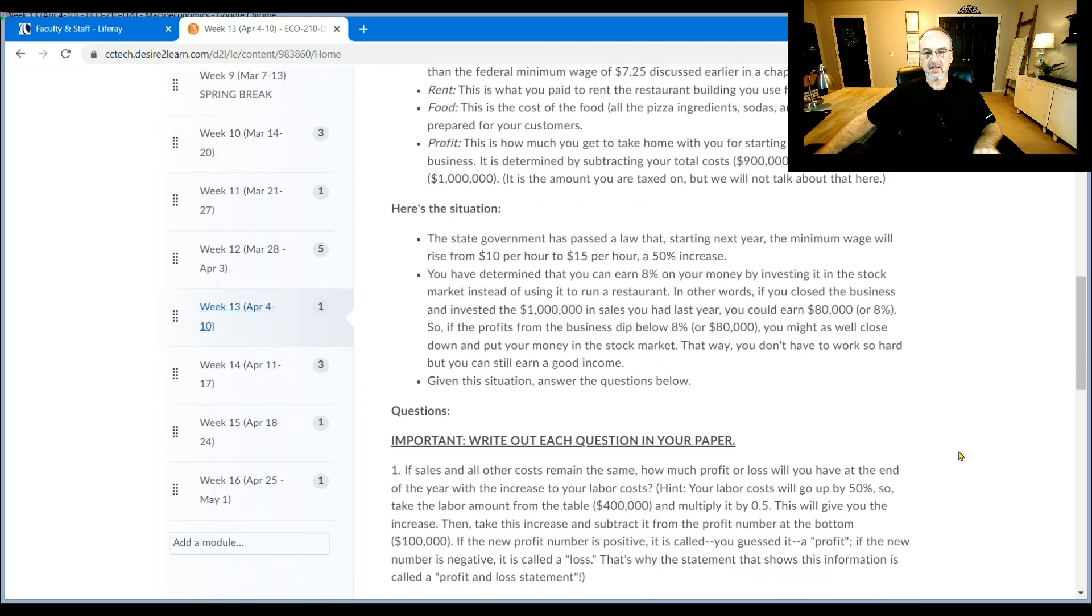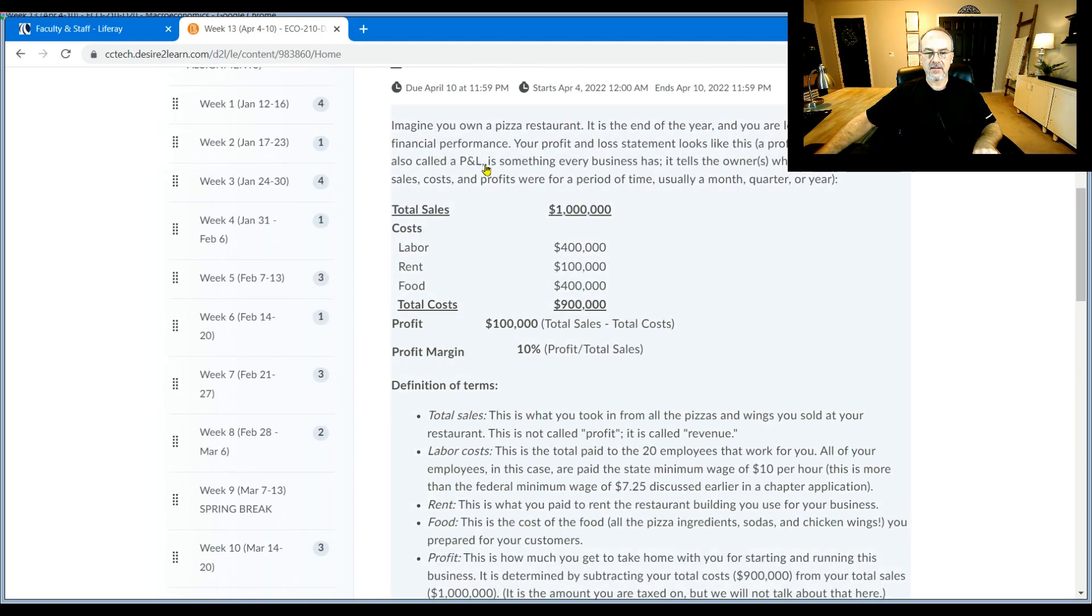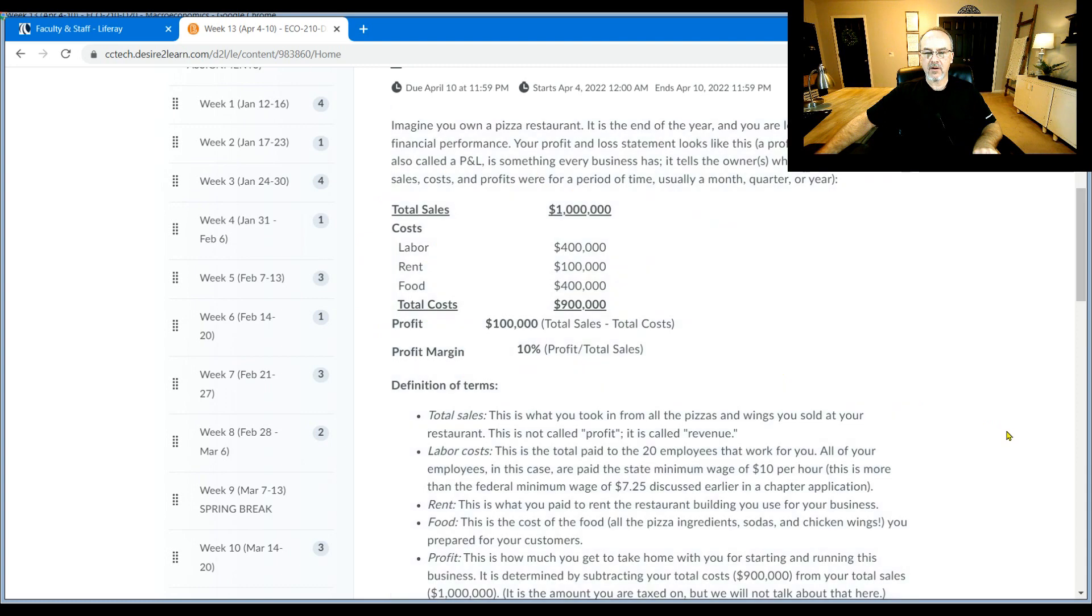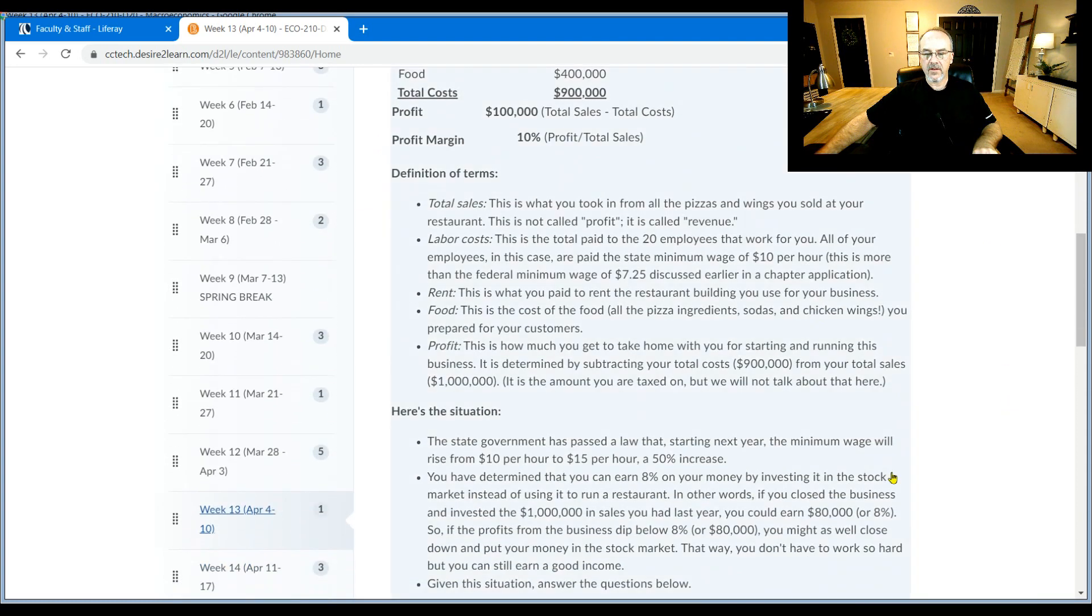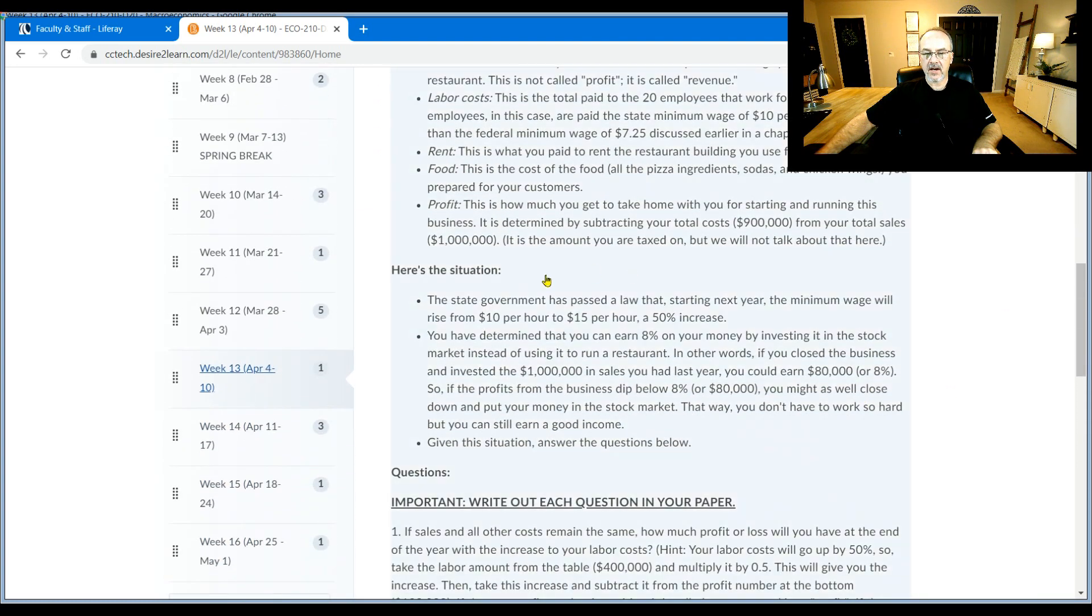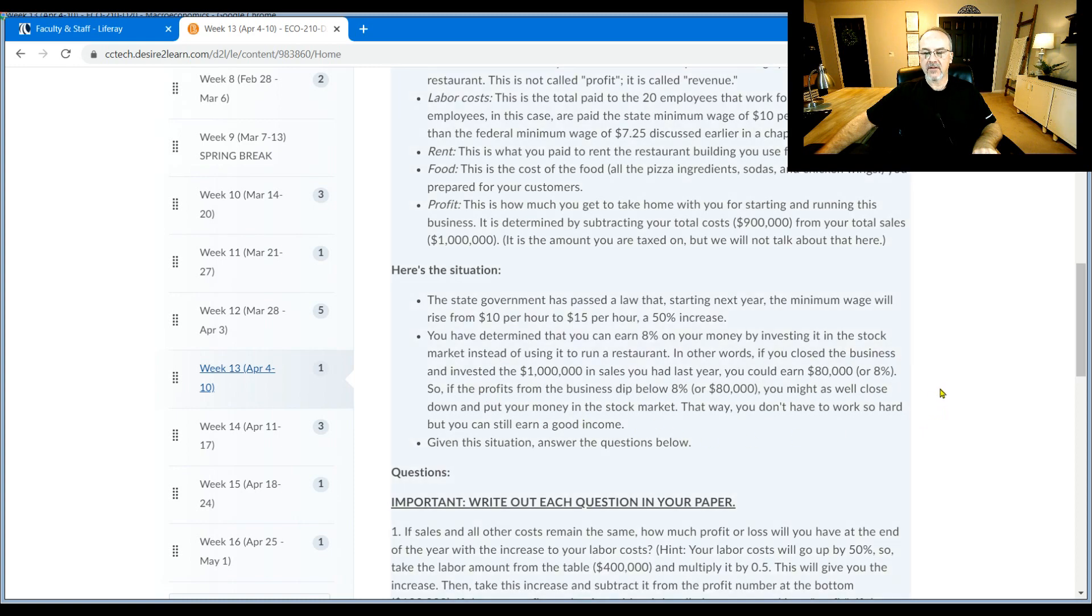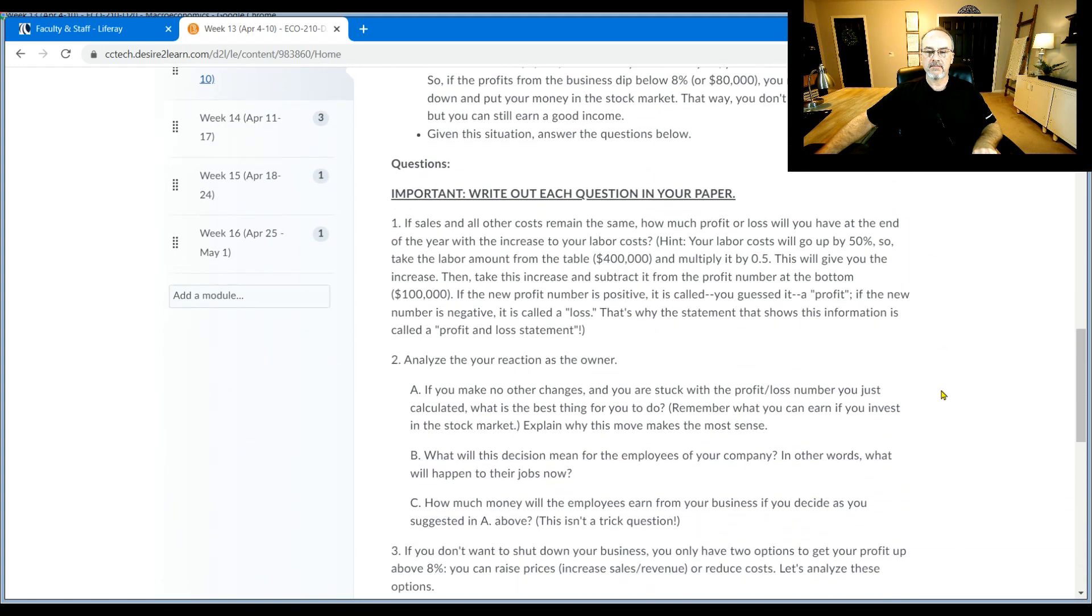So basically, I want you to take these numbers and do some math on them with this wage hike and see what happens. Do we get below that $80,000? And if so, what should we do?